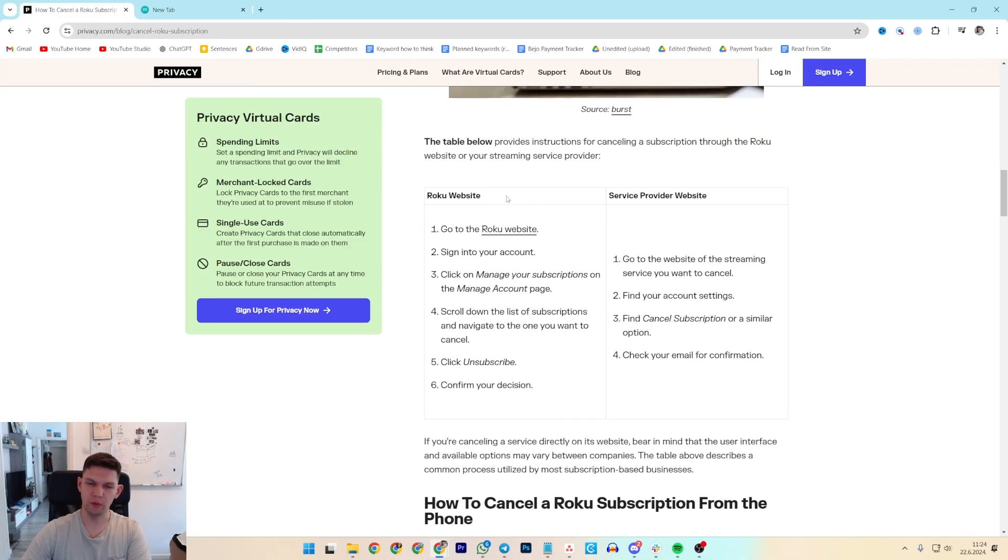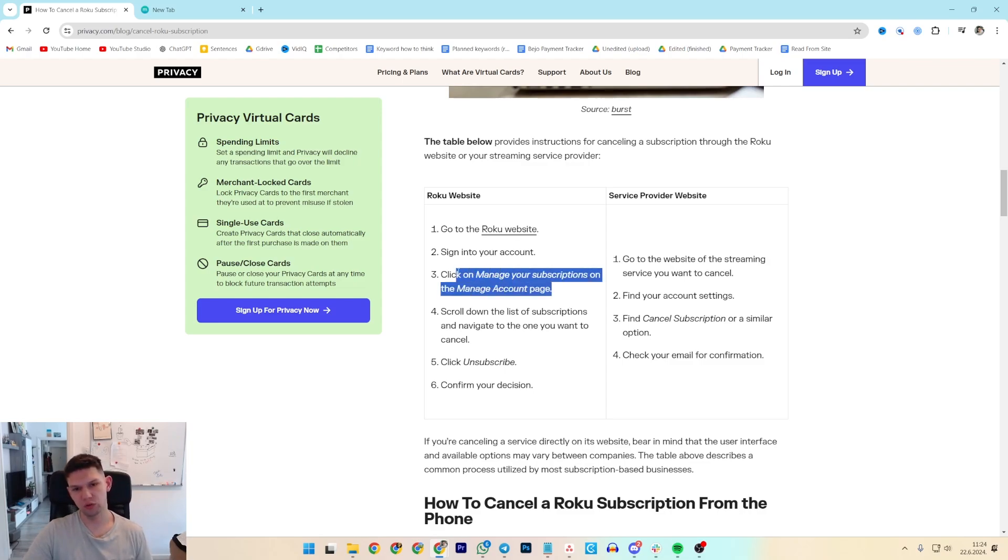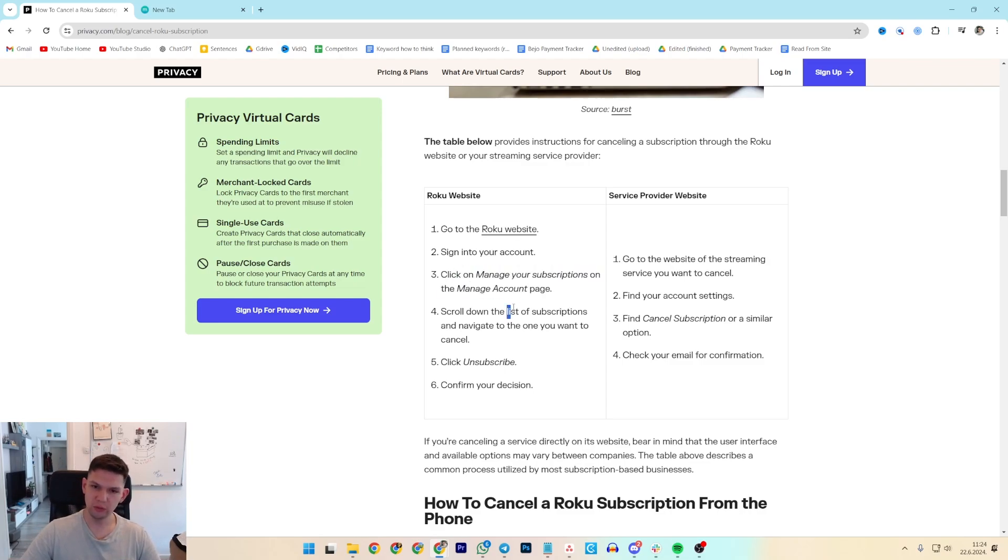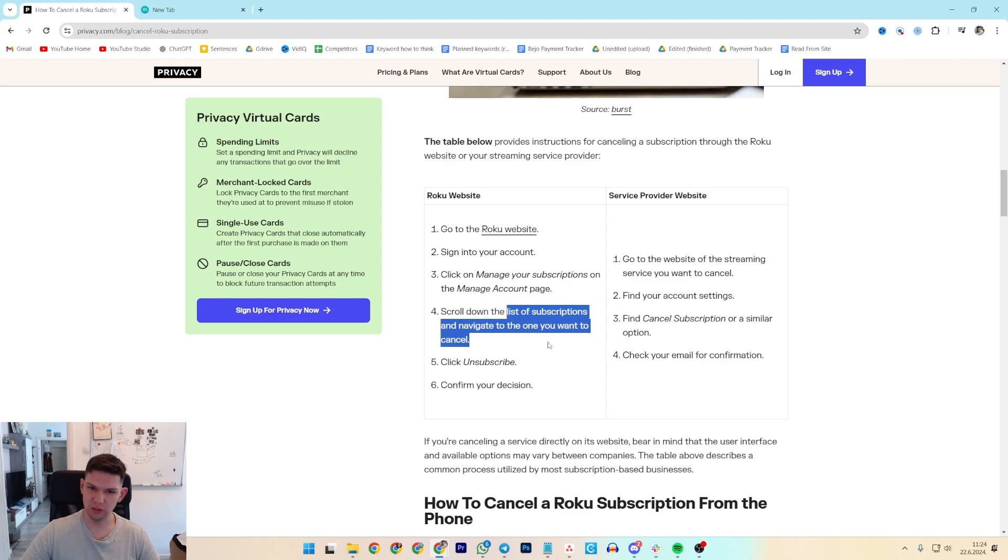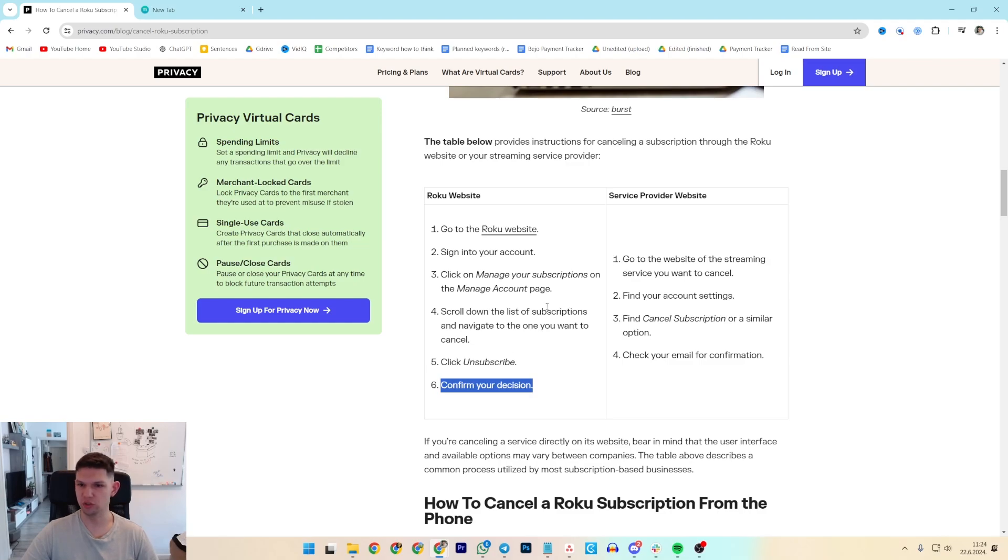So if you want to do it on your website, go to Roku website, sign in to your account, click on manage your subscriptions on the manage account page, scroll down the list of subscriptions and navigate to the one you want to cancel, click unsubscribe, confirm your decision.